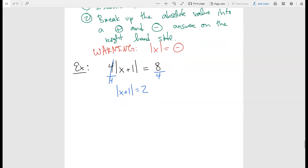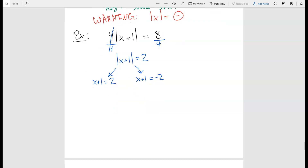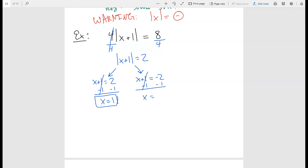Now that the absolute value is isolated, we break it up. So you have x plus one equals two (positive answer) and x plus one equals negative two. Solving the first: subtract one, x equals one. Solving the second: subtract one, x equals negative three. So those are the two solutions.